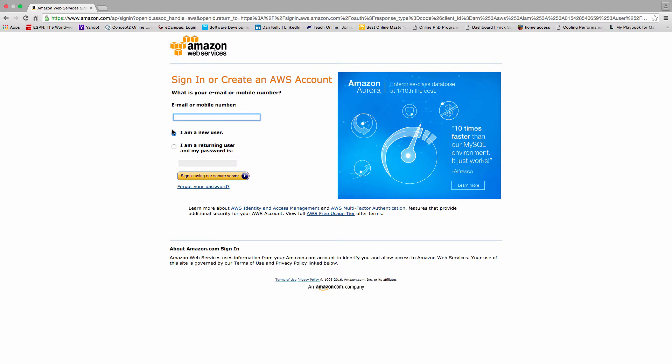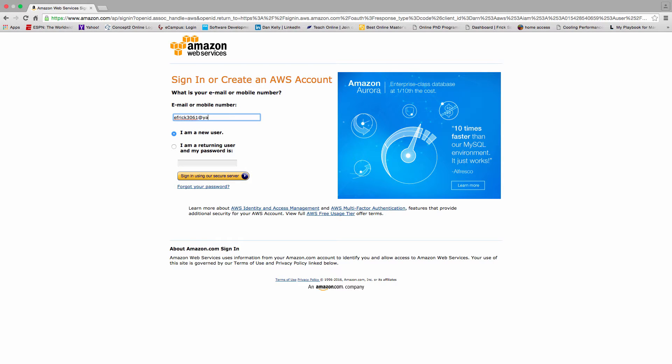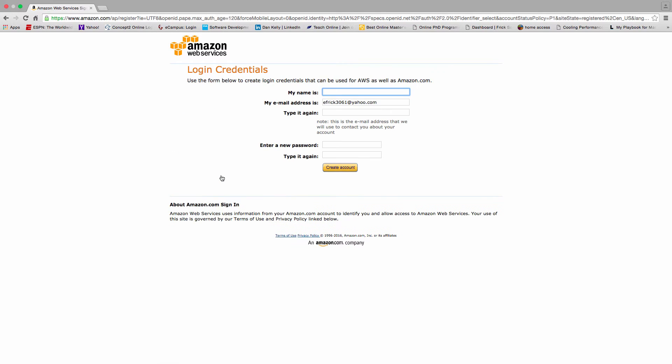So I'm going to select sign into console and indicate that I'm a new user. I'll put in my email address, enter that in, and then I'll select the sign in.